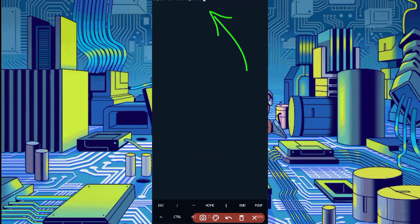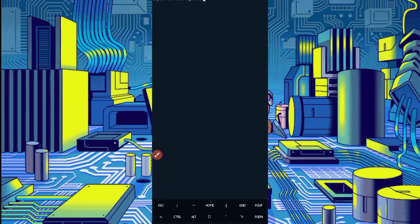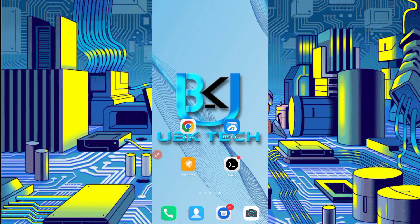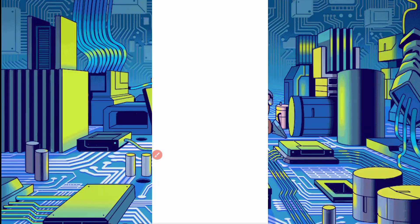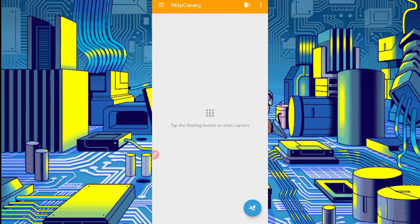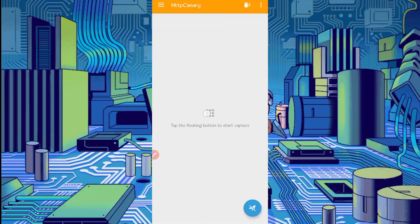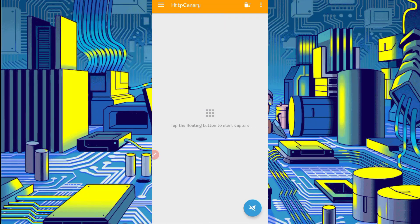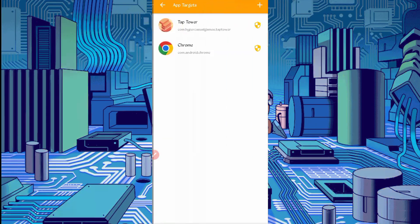Now here we have to get user agent and website cookies. We will capture from HTTP Canary. Go back and open HTTP Canary. Then first, link your web browser which you use.